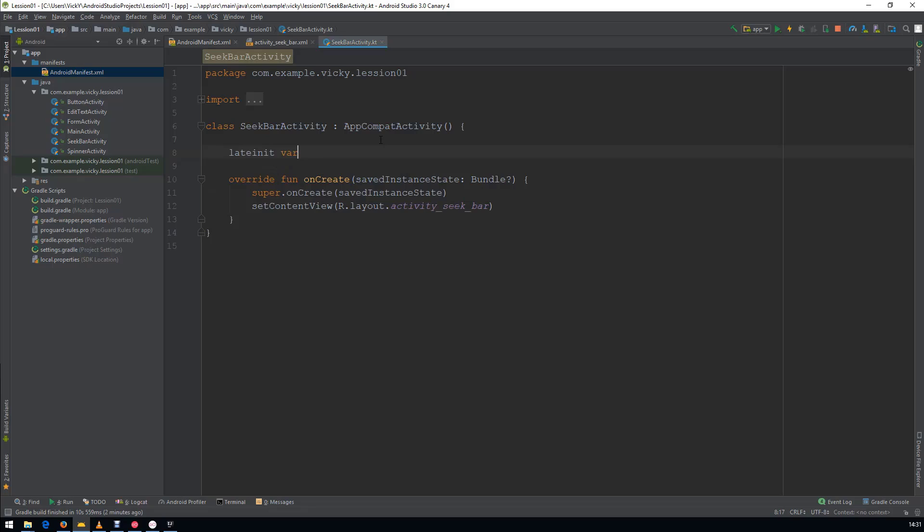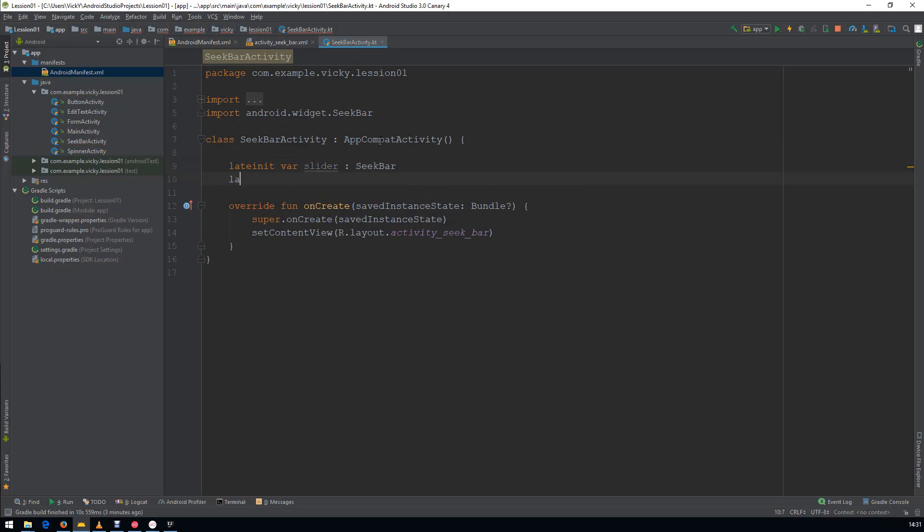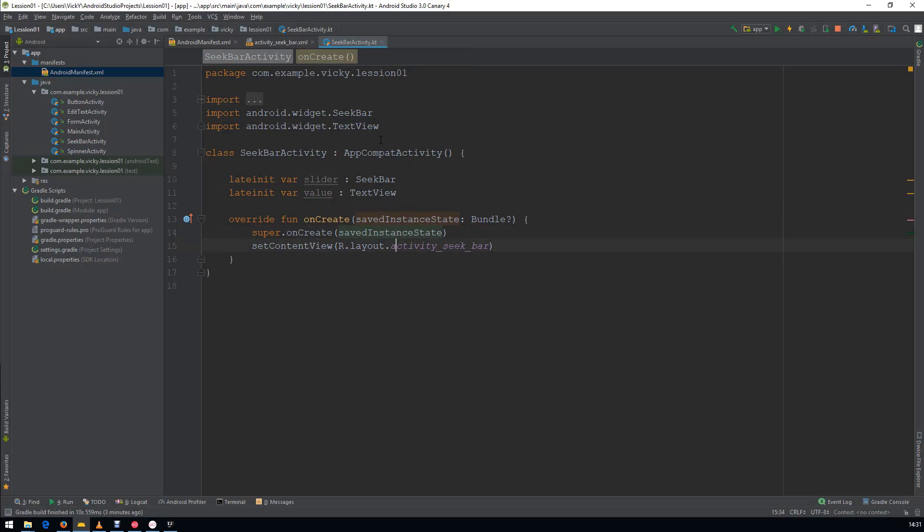LateInit var Slider as SeekBar. LateInit var Result as TextView. Link the Variable to the Appropriate Views.